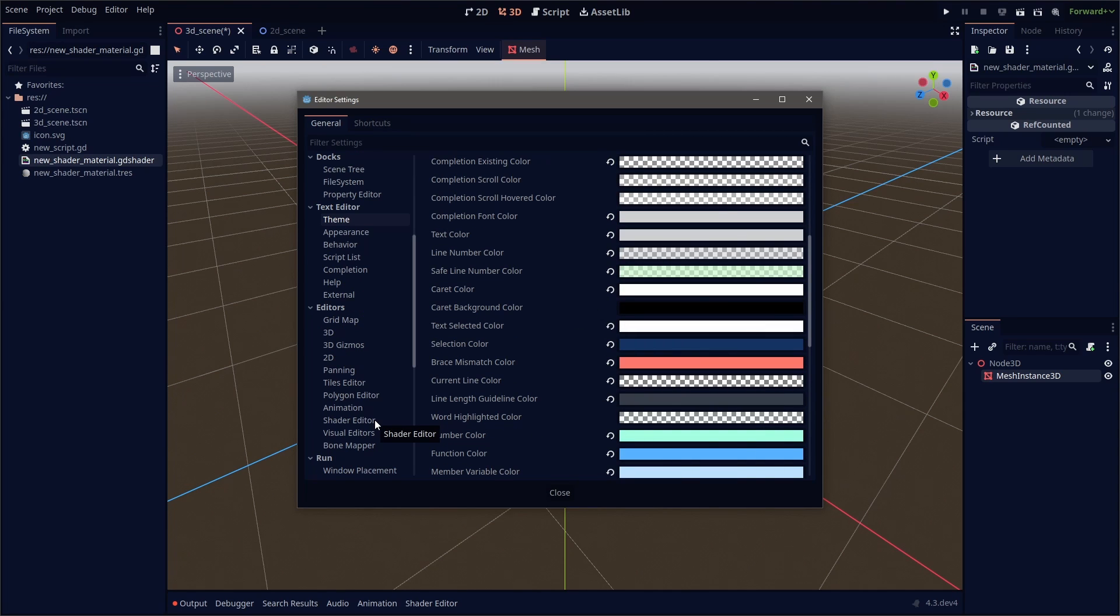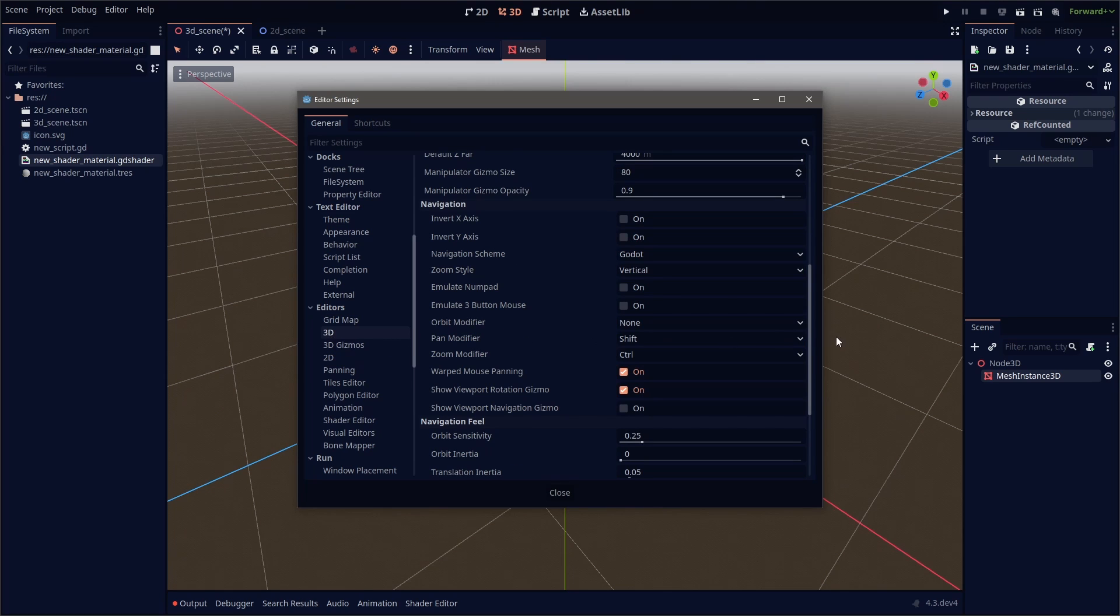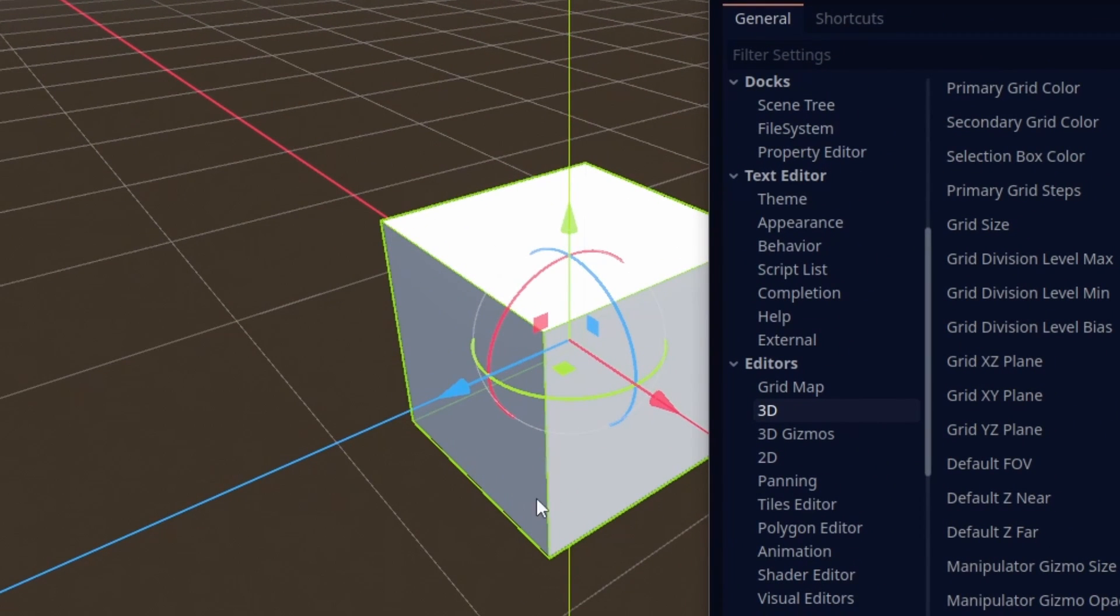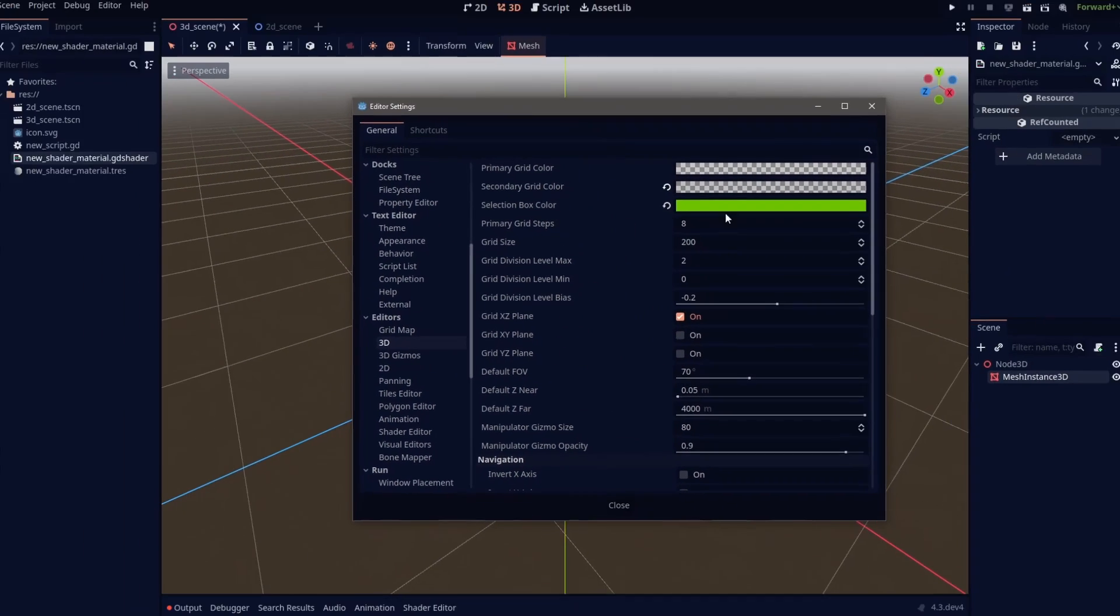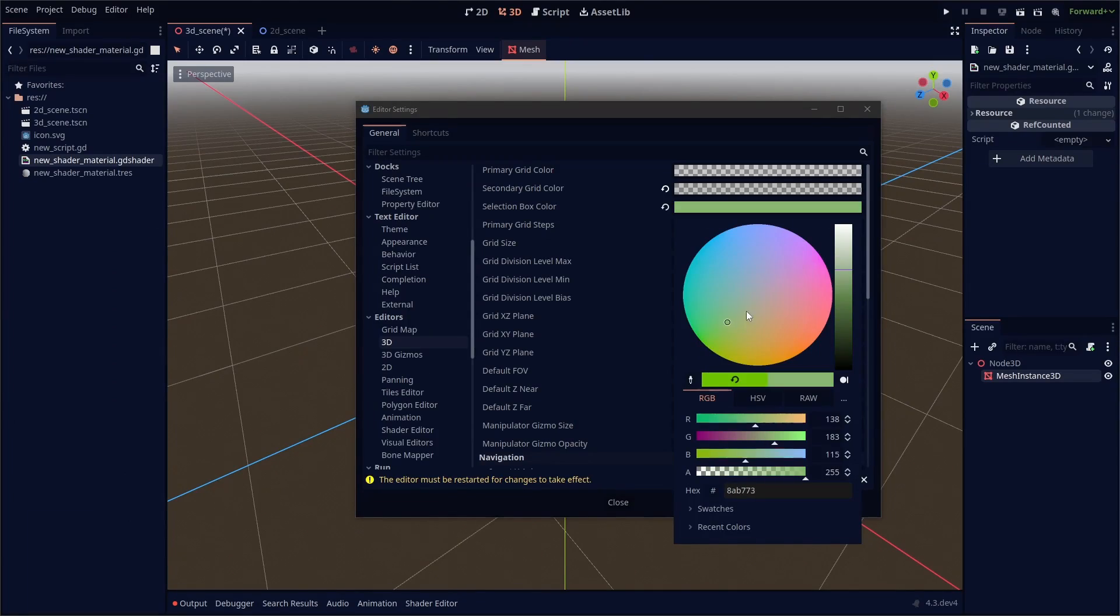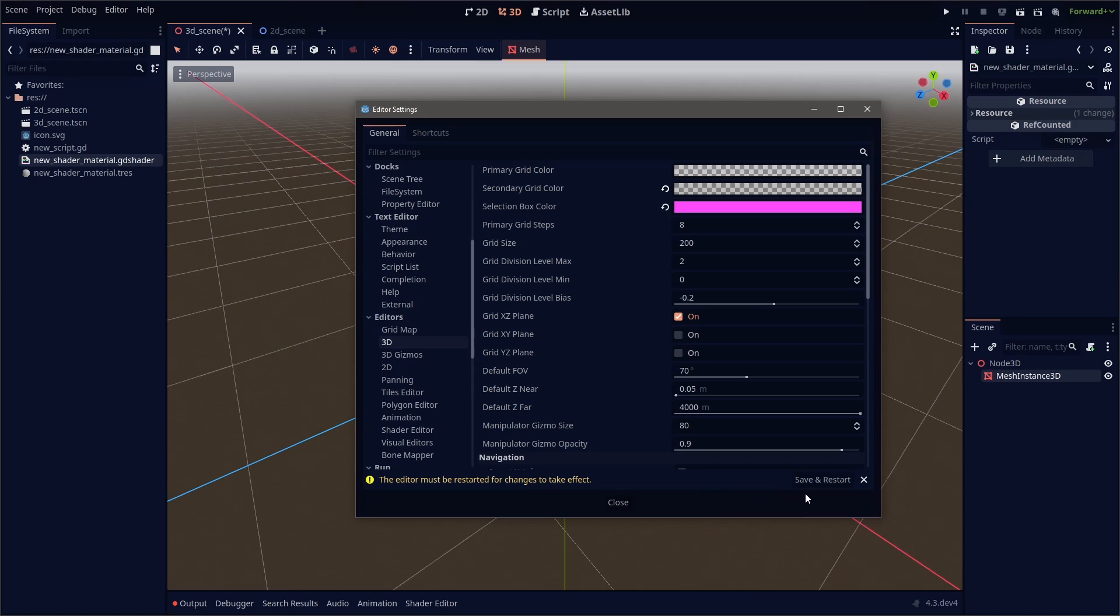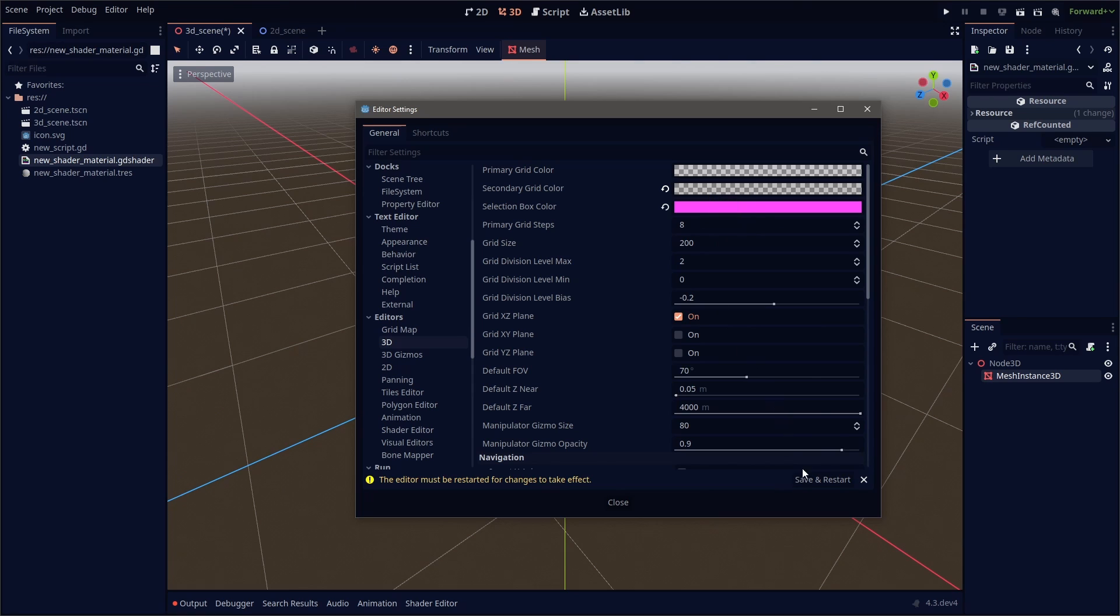You can also change the look and colors of your viewport. If you go down to the editors tab, and let's say the 3D settings right now, we've got a nice green outline for anything we select. We have our primary and secondary grid colors. You can totally change those. So let's make this a nice pink to match our theme. Sometimes you might have to restart the editor for the changes to take effect. So all you got to do is hit the save and restart, and it's going to update. We've updated our editor, we've saved our settings, and now we've got our nice pink outline for anything we select within the 3D viewport.